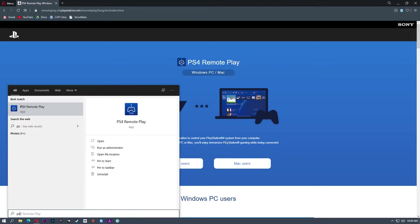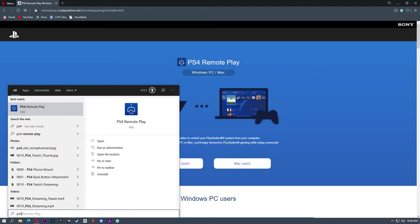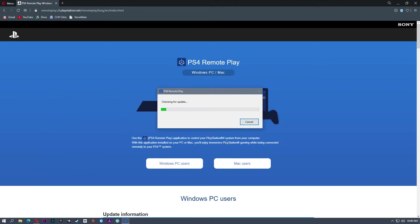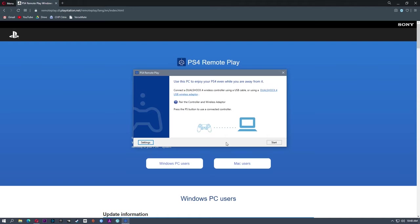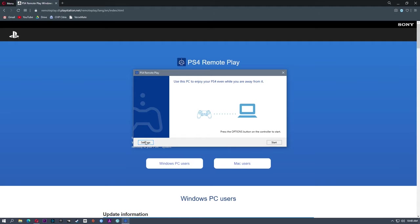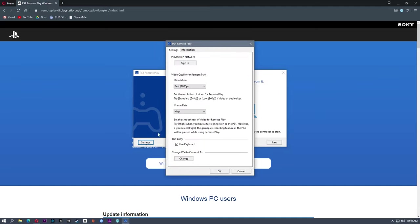So once that is done, you can start the PS4 remote play app. I'm just going to check for any updates. So now here we are. First thing you're going to see is to pair the controller and the adapter. You can use a Bluetooth adapter for your DualShock 4. However, I choose to do wired. That removes just a little bit more latency. So I'm going to go ahead and connect my PS4 controller to the PC via USB. And then we're going to check out these settings. You can sign into your PlayStation network if you want to. That allows you to find your PS4 a little bit easier.